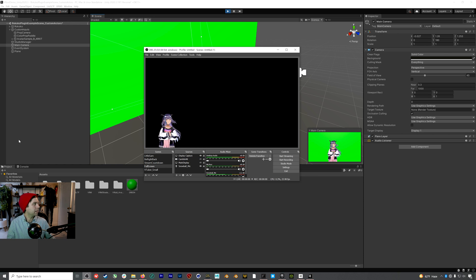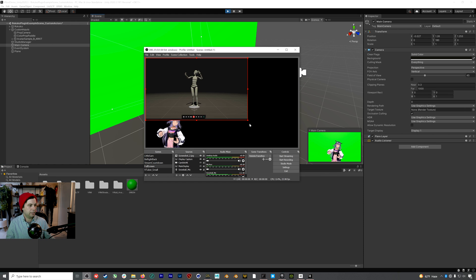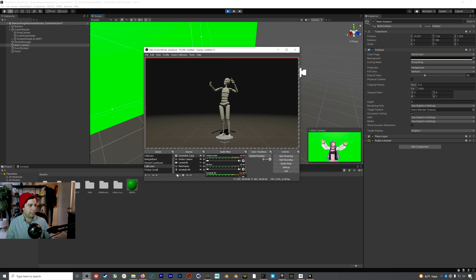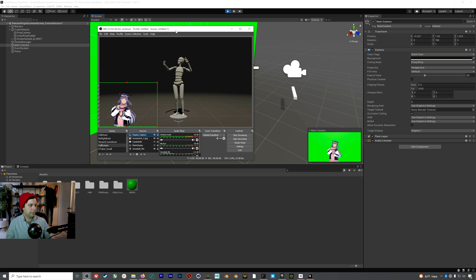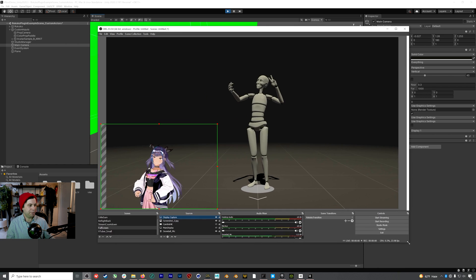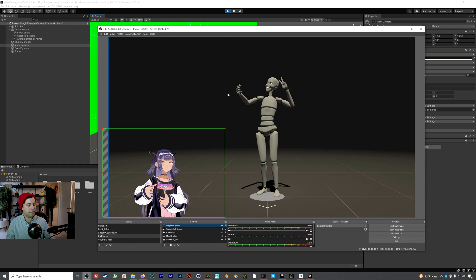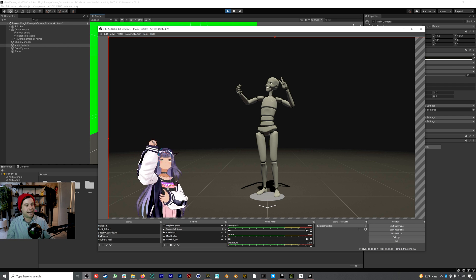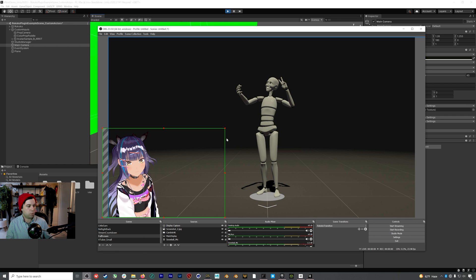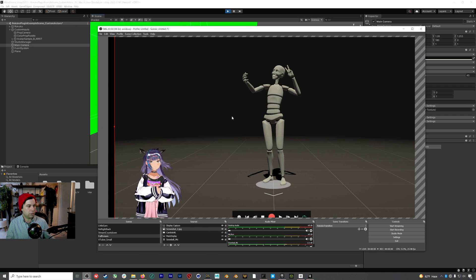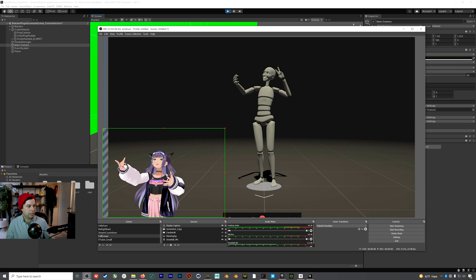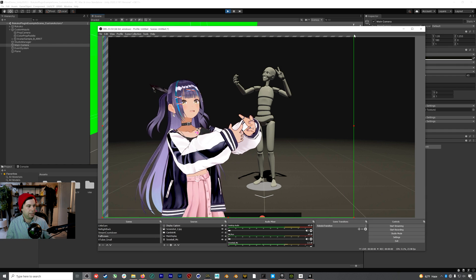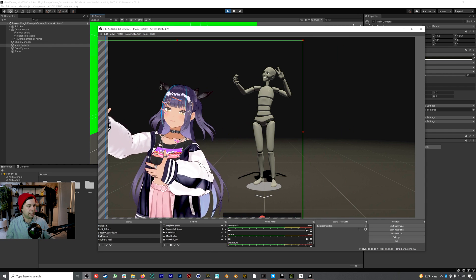The goal was to reach this point where we have an isolated character on screen with the background keyed out, so we can layer in whatever we want behind her. Because we've covered the entire second display, the resolution of our character looks really good — we can make it a lot bigger without losing much fidelity.